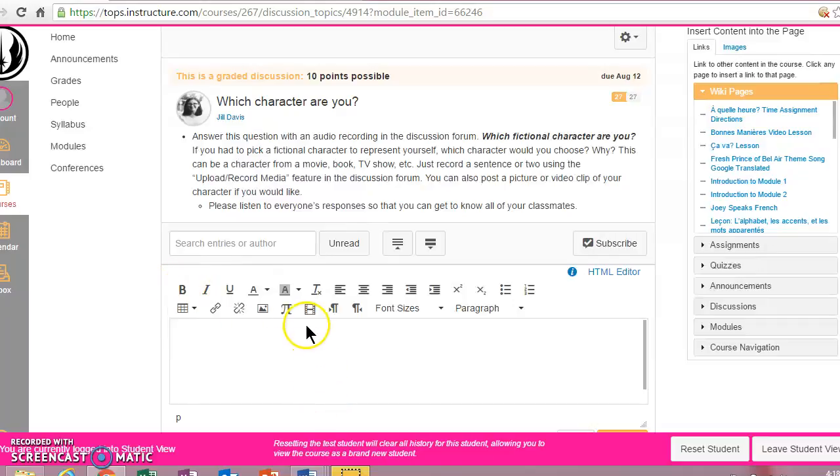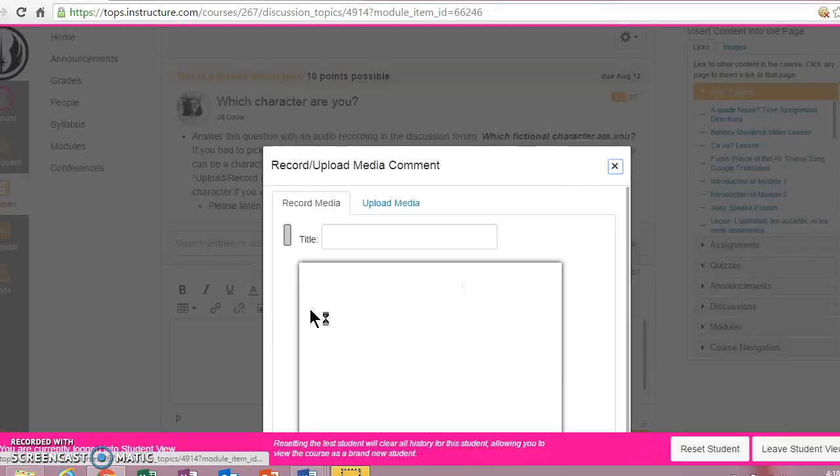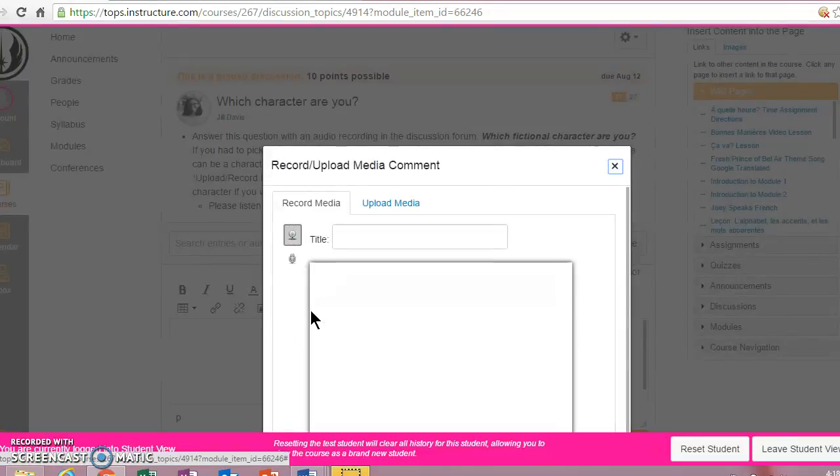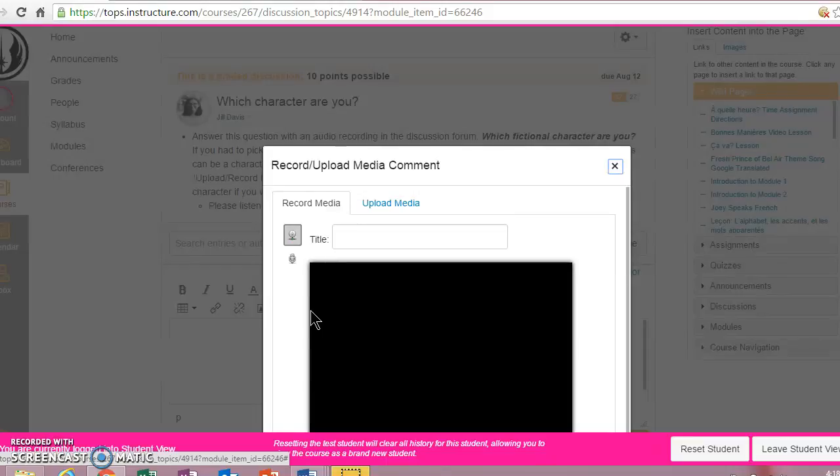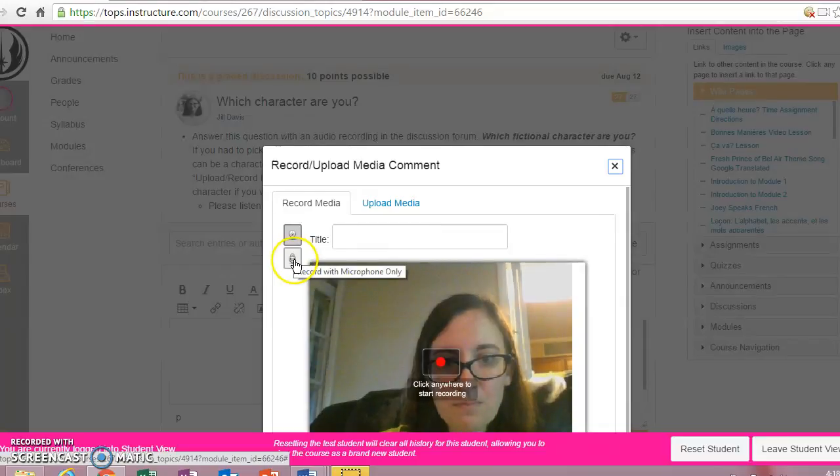I'm going to go here to the little movie strip, and it will say record or upload media. So hit that button there, and it will automatically give you the option here to record with your webcam.